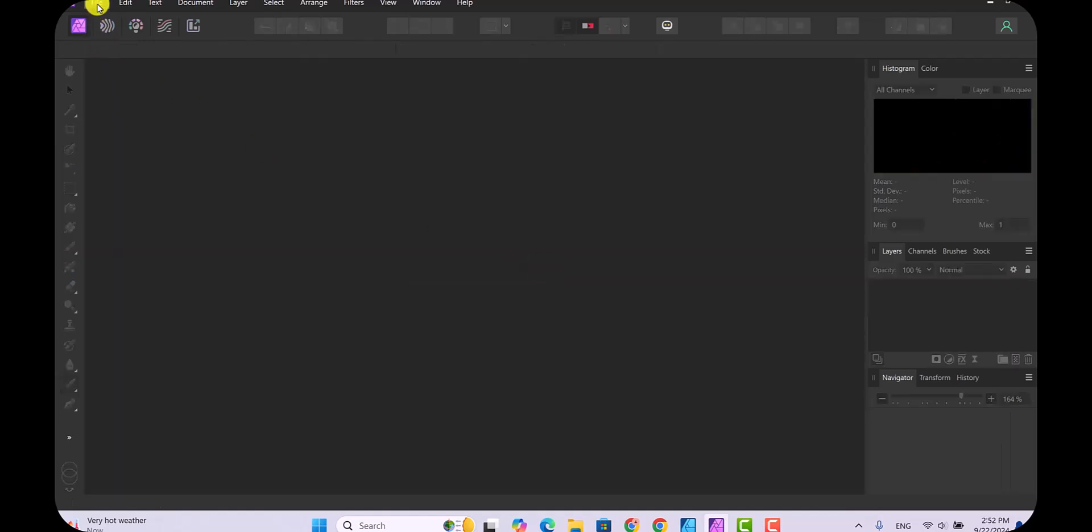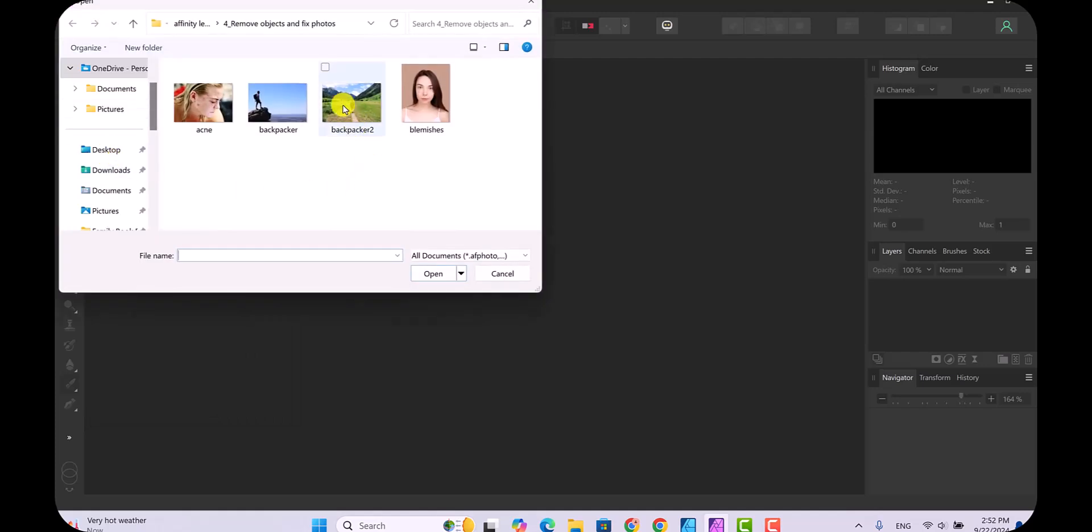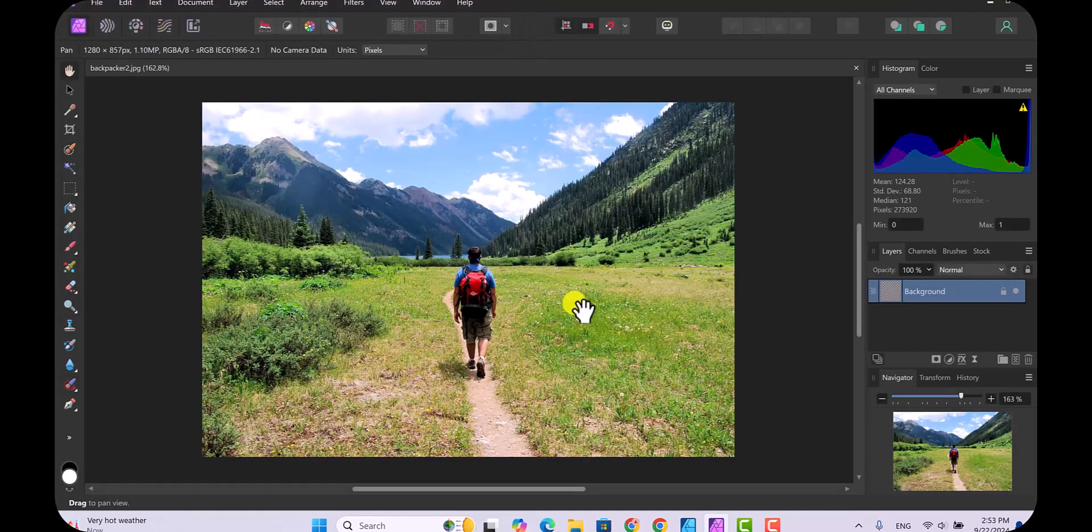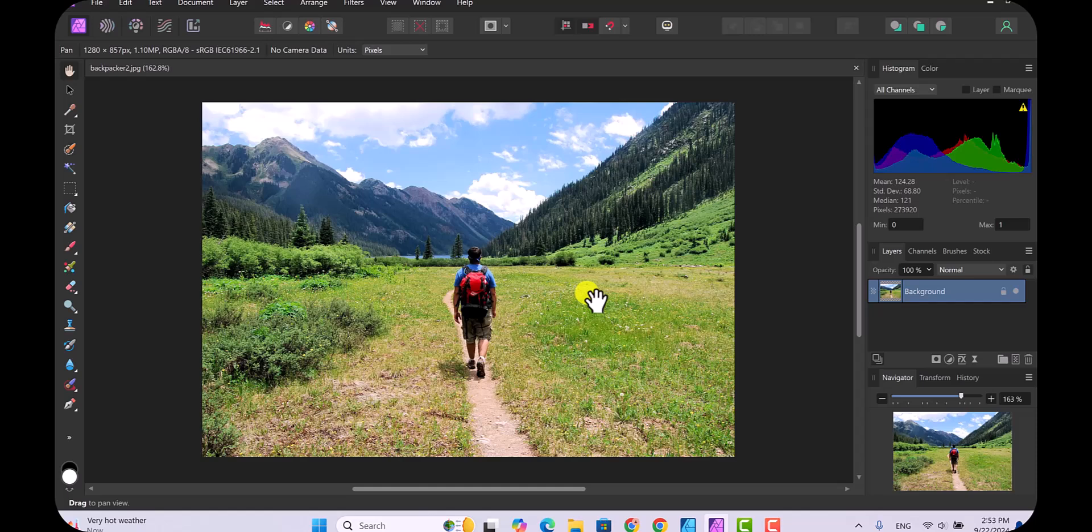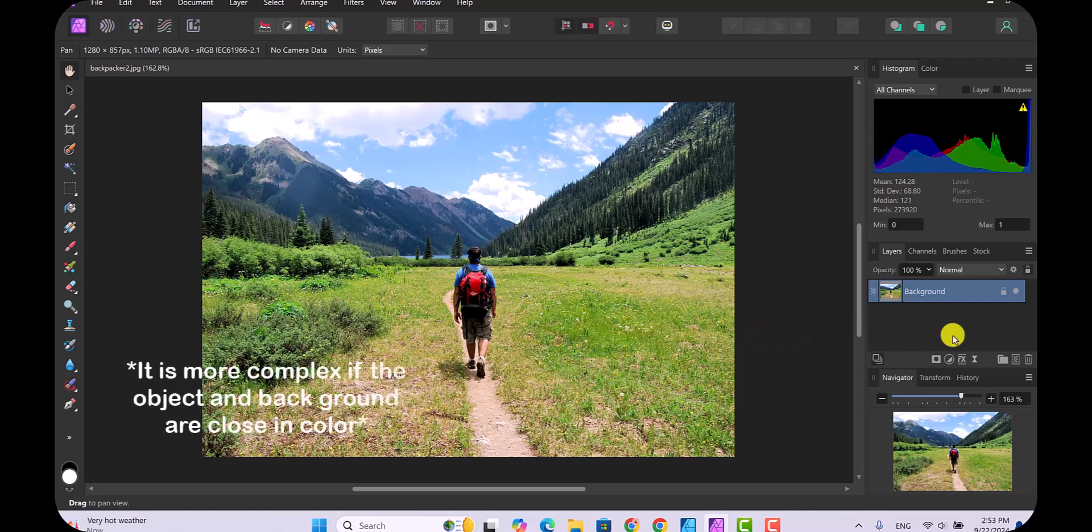I'm going to close this and open another backpacker. This time the backpacker has a lot of stuff around him: grass, the trail, the mountains, and all that stuff. I wanted to see if this simple way of getting rid of objects works on a busier background.